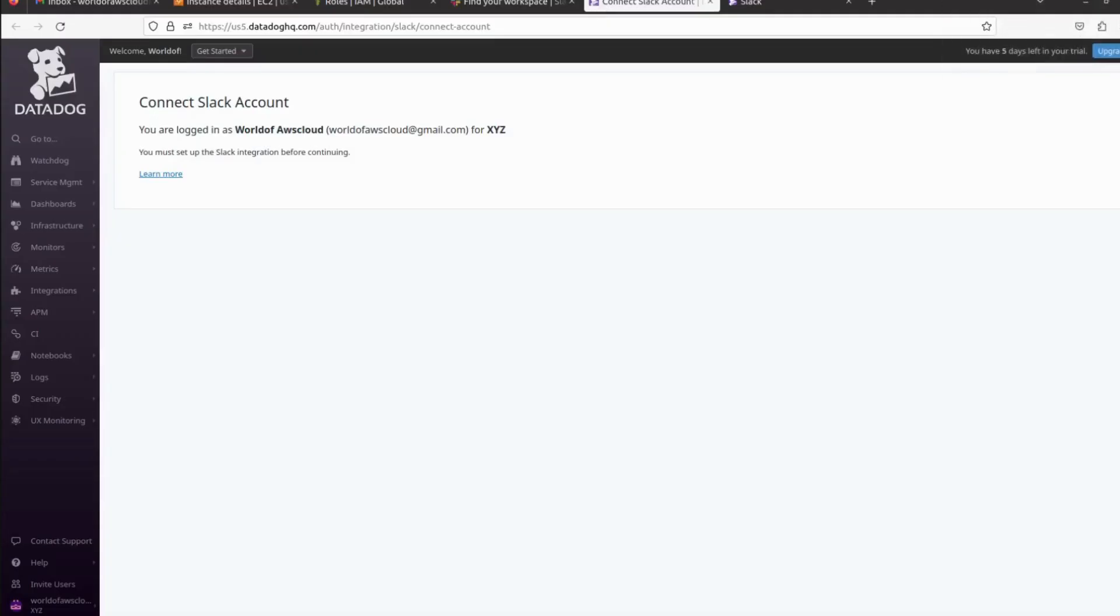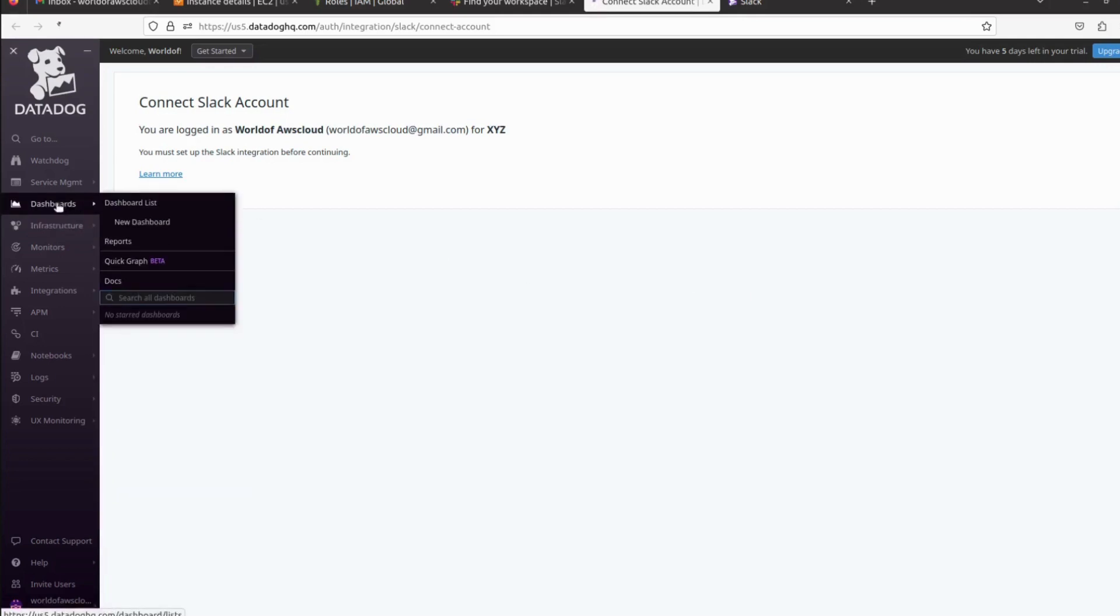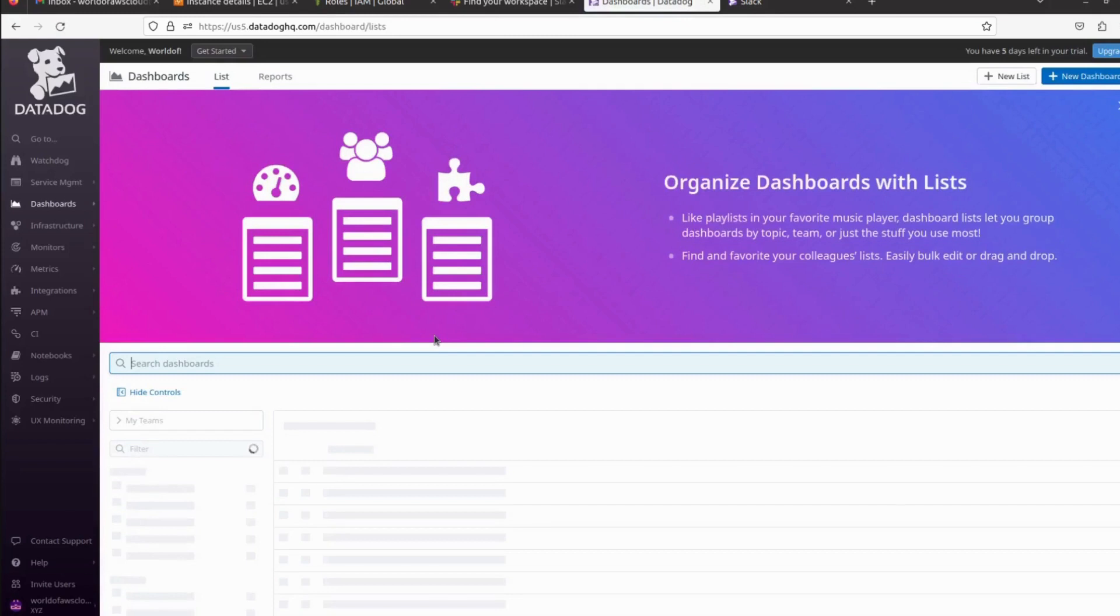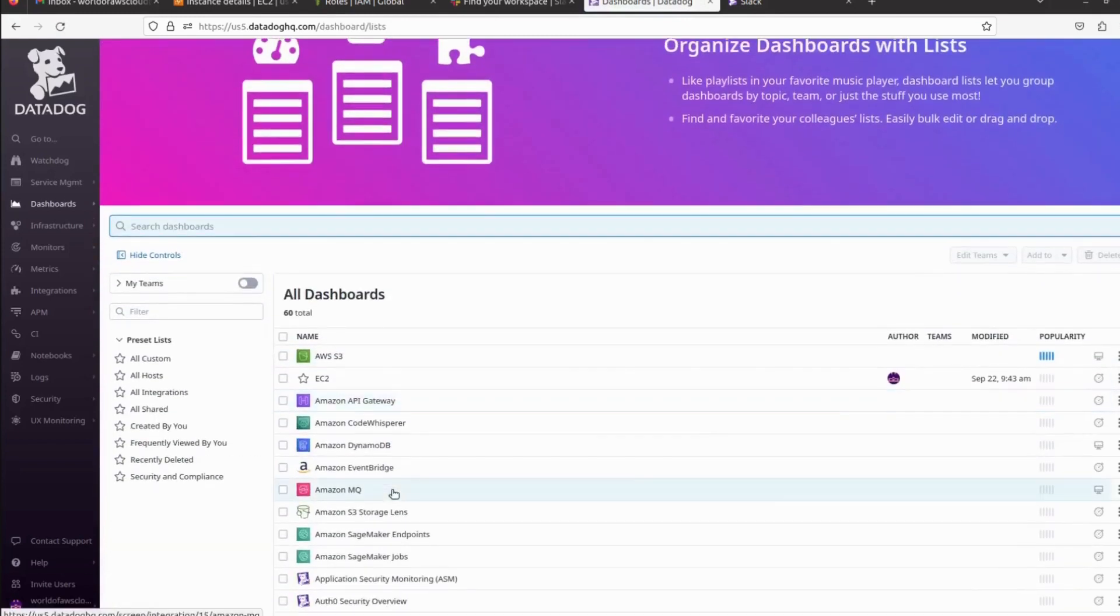Hello everyone, welcome to my channel World of AWS. I hope you're all doing good. We are continuing with the Datadog tutorial, and in this video I'm going to walk you through the different dashboards available in Datadog. I've already shown you how we can monitor EC2, but there are a lot more dashboards available to monitor the services.